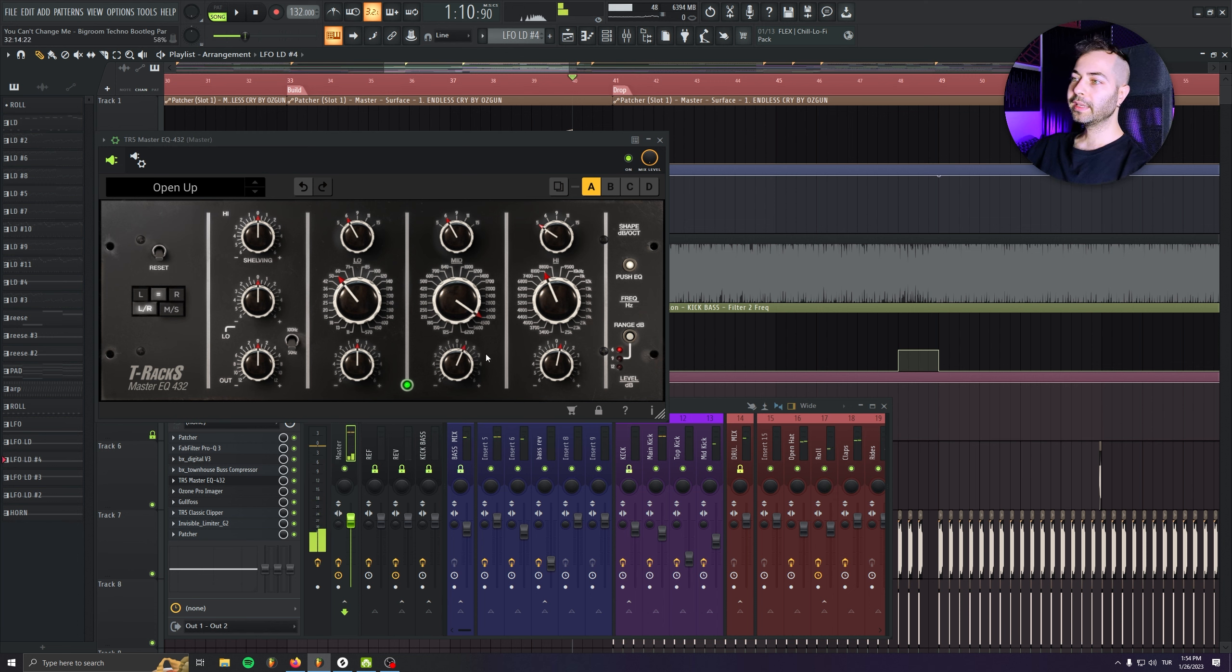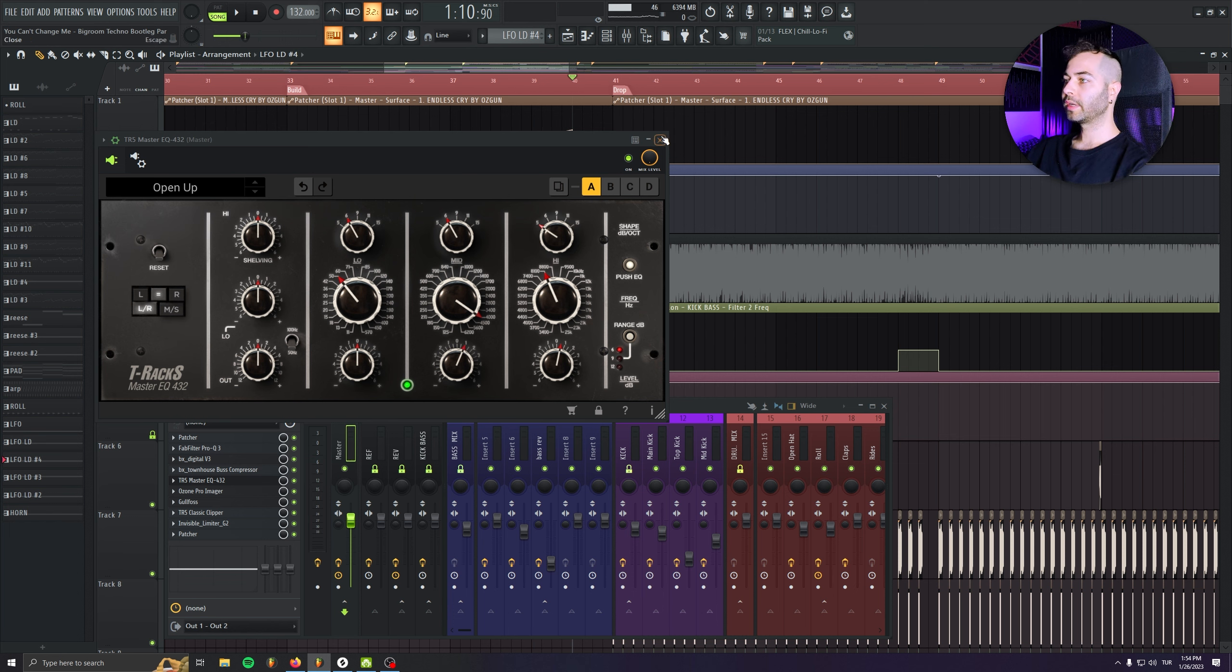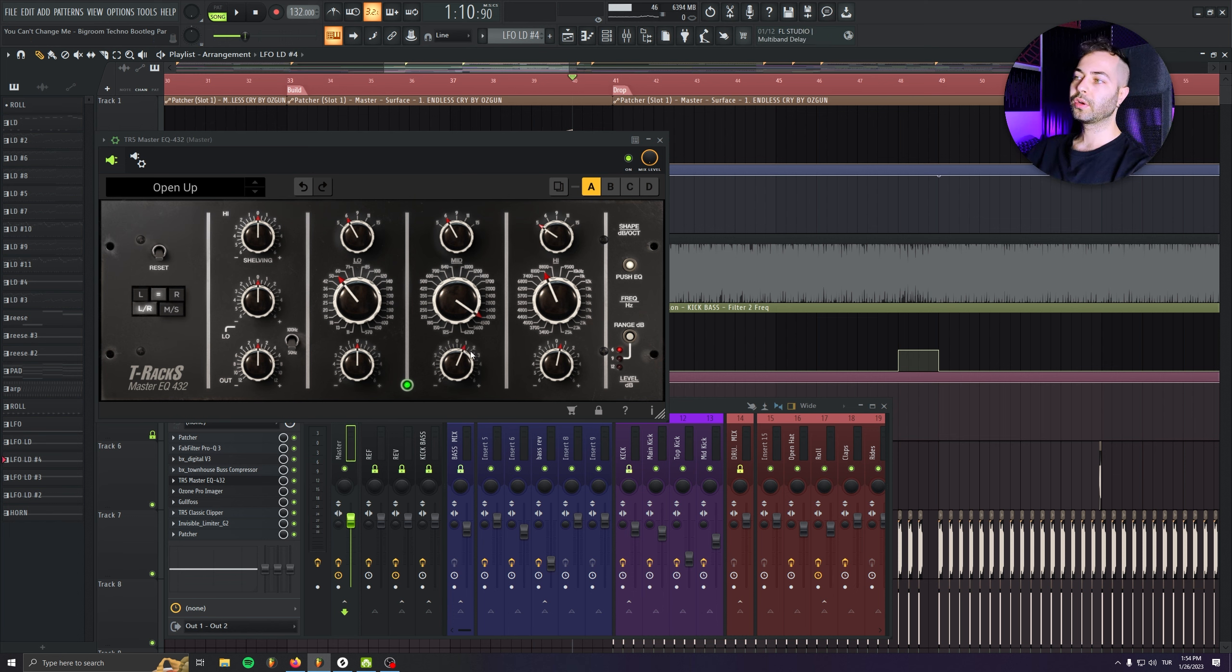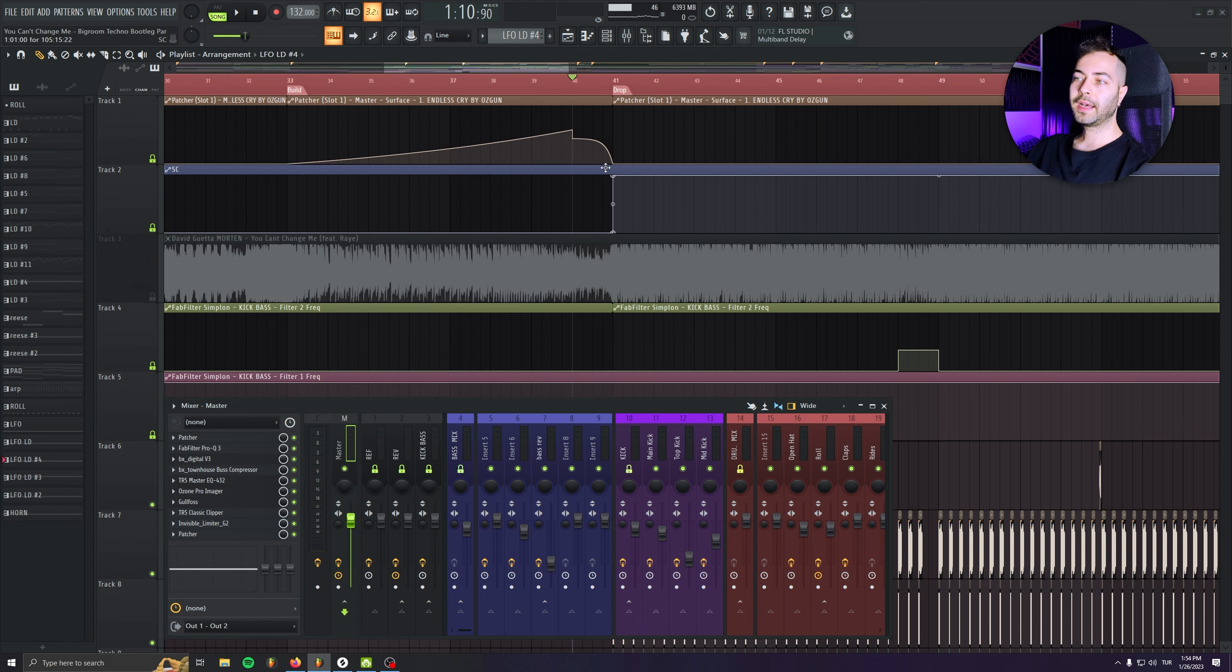As we see, this plugin is really transparent and one of the best plugins for coloring the masters. So I always use it, but just one or two dBs, you know, not much. Just to make some final little coloring touch.